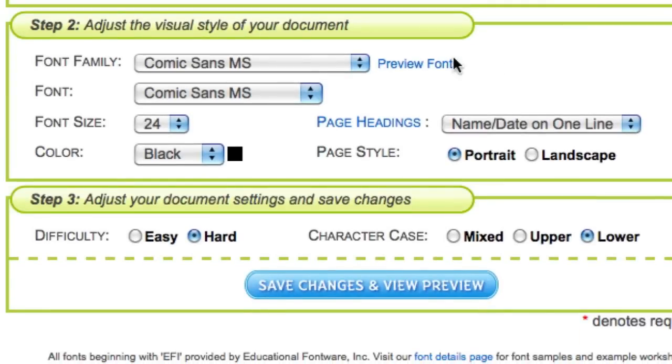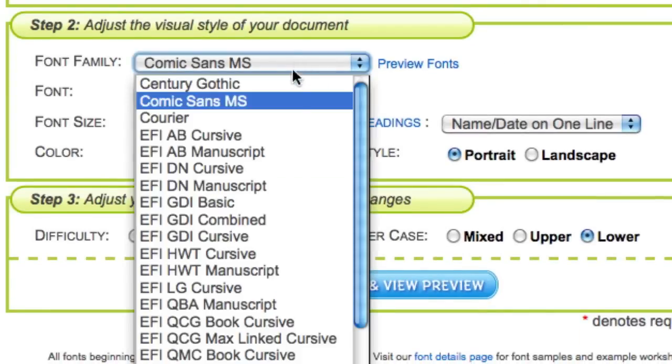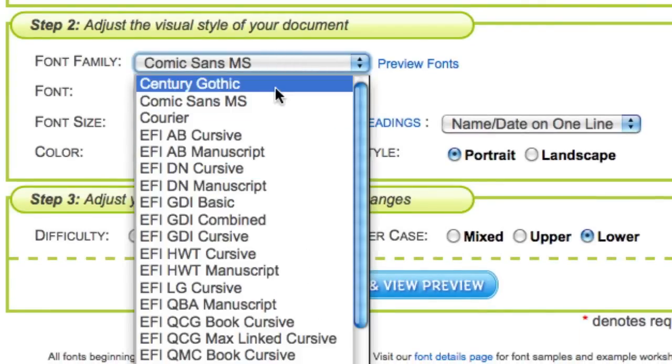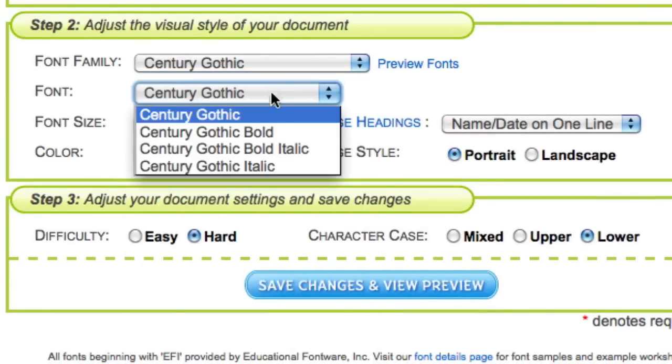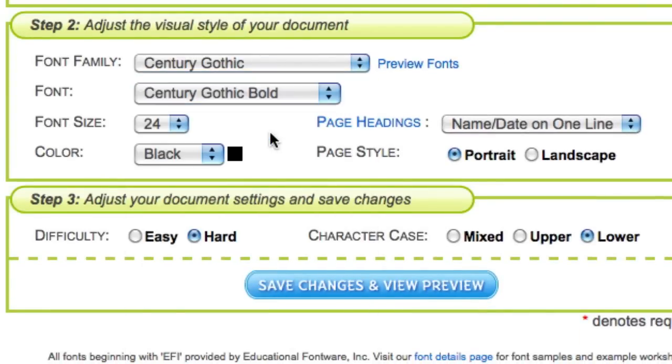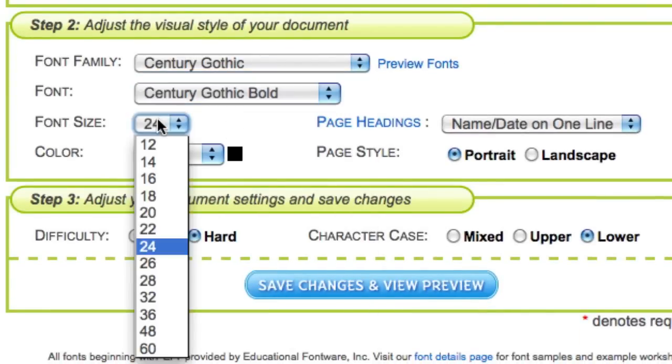Changing the font and style of your document is easy. Just select the font, size, and color from the drop-down menus.